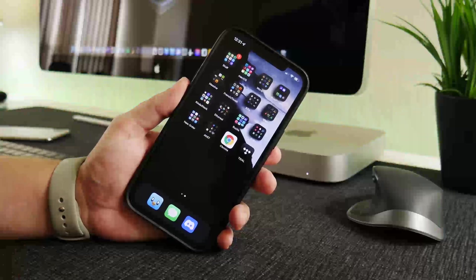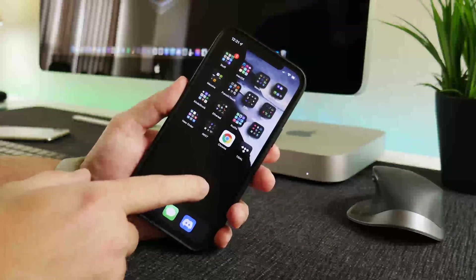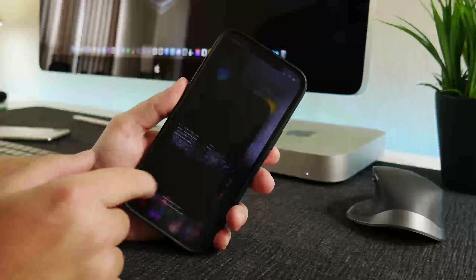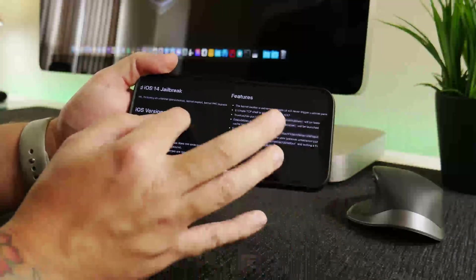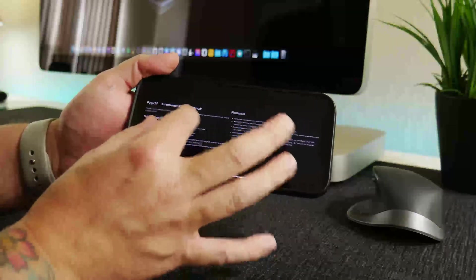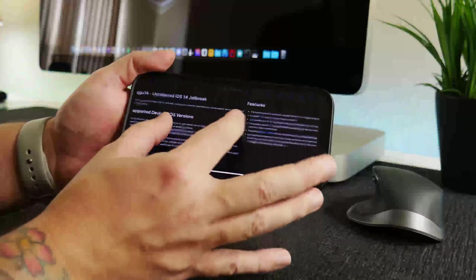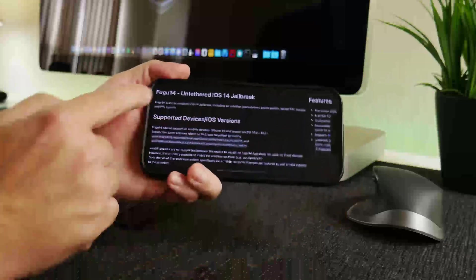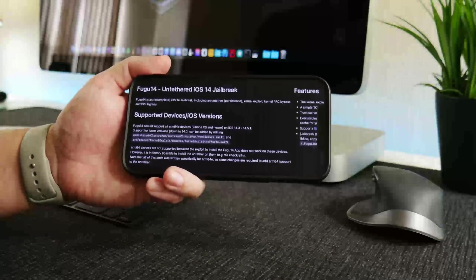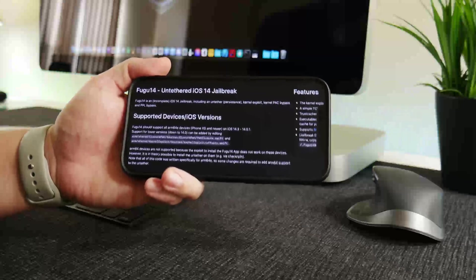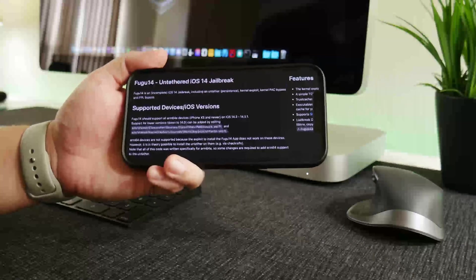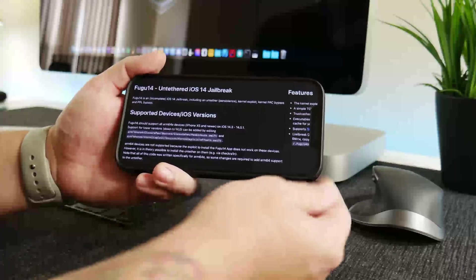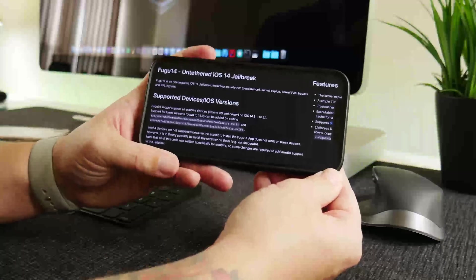So definitely keep your eyes peeled. The only catch here is that this is for older iOS versions. So this is, again like I said, it is called, if I can zoom here, can I zoom? Hello phone, there we go. So this is Fugu 14, it's an untethered iOS 14 jailbreak, and that's pretty amazing itself. It has been many years since we've seen a full-on untethered jailbreak.